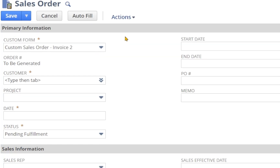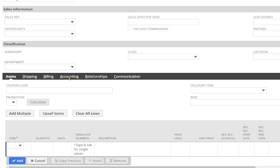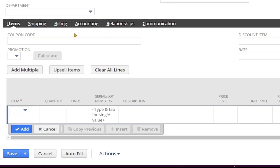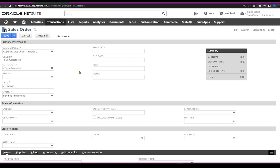As an end user, I can see the fields required, which are customer, date, and status. In order to save the sales order successfully, I have to enter a few line items. Finally, I'm going to click Save.